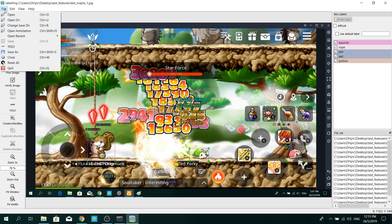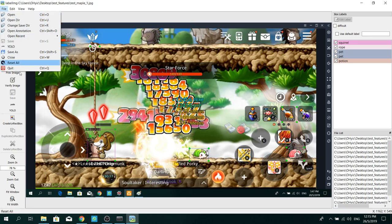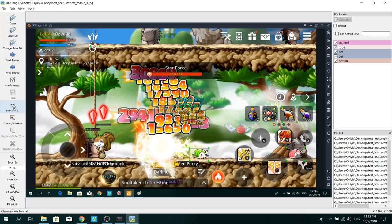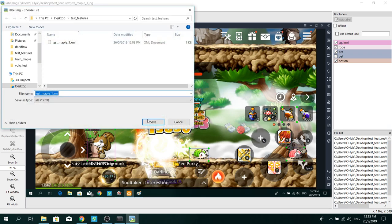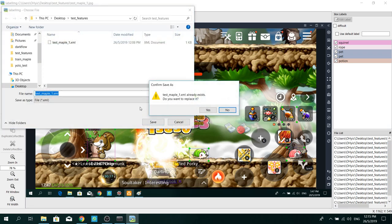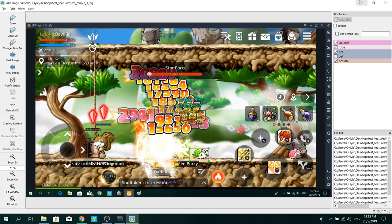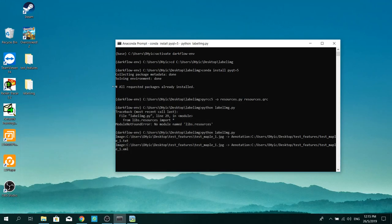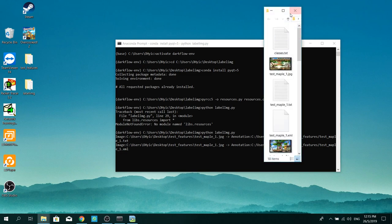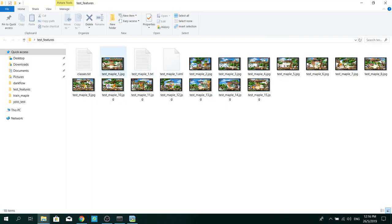And also save it in VOC format. So now let's see our image folder and see how the label looks like.